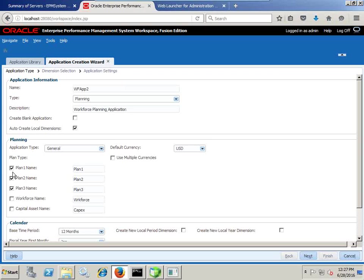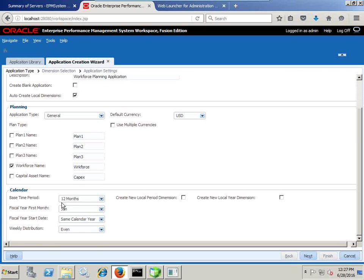In this example I am going to keep only one plan type — Workforce. In a subsequent example, we create integration of a workforce planning application with an existing application and create multiple plan types. My objective is just to walk you through what artifacts come along with your workforce planning when you initialize it. You define the base time period as 12 months, starting month January — I am assuming it is a calendar year — and weekly distribution I select 4-4-5.